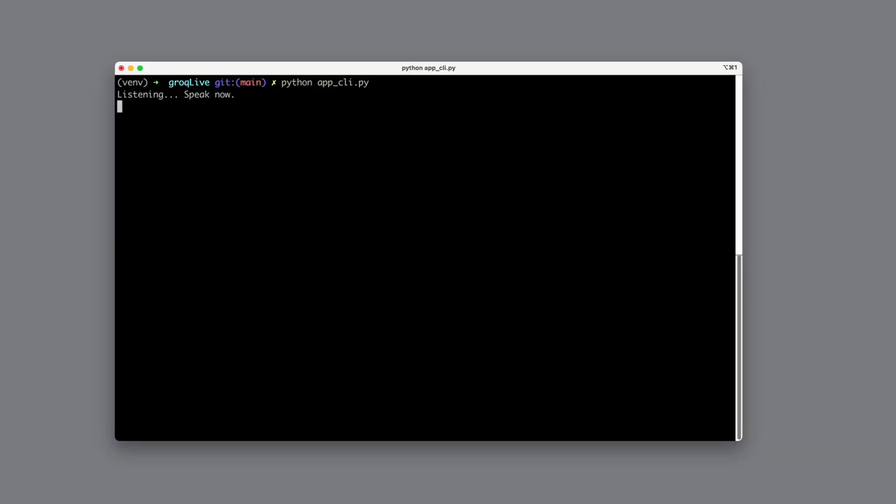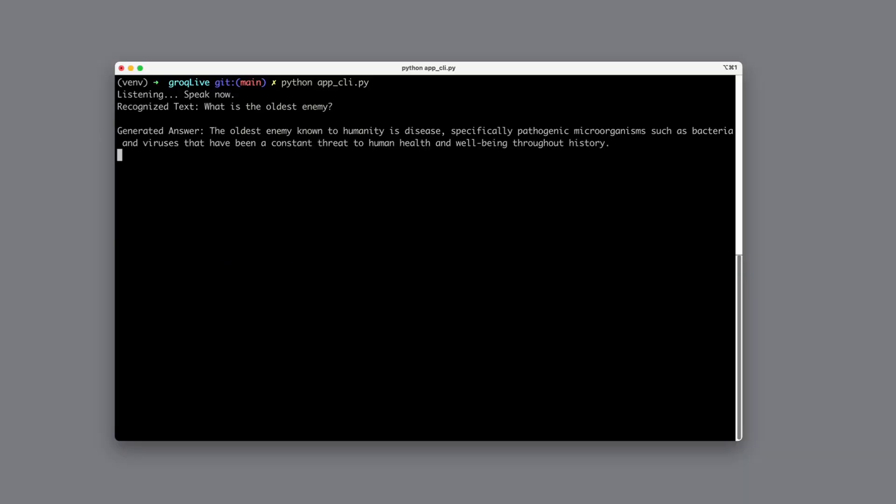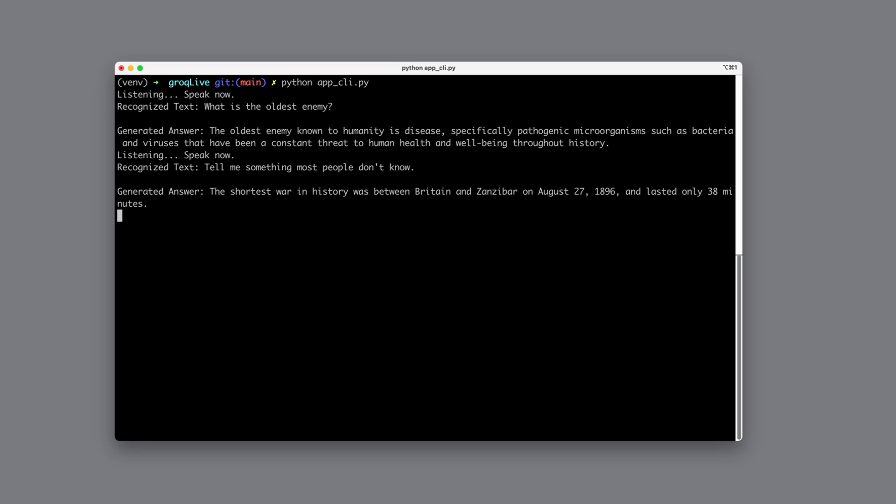What is the oldest enemy? The oldest enemy known to humanity is disease, specifically pathogenic microorganisms such as bacteria and viruses that have been a constant threat to human health and well-being throughout history. Tell me something most people don't know. The shortest war in history was between Britain and Zanzibar on August 27, 1896 and lasted only 38 minutes.